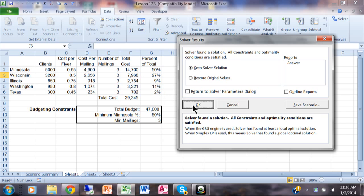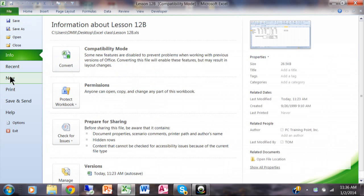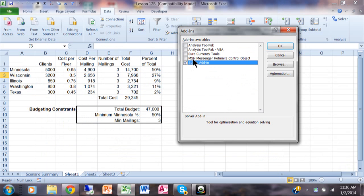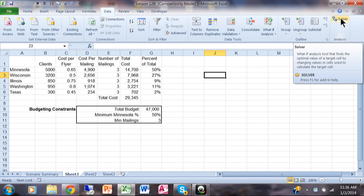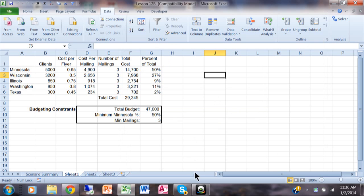That's how you use the Solver feature in Microsoft Excel. First you have to install it with the Add-in — make sure that's checked — and then you have the Solver. If you watch this video a couple of times, hopefully you can figure out how to use the Solver screen, and hopefully you found the video to be very helpful.